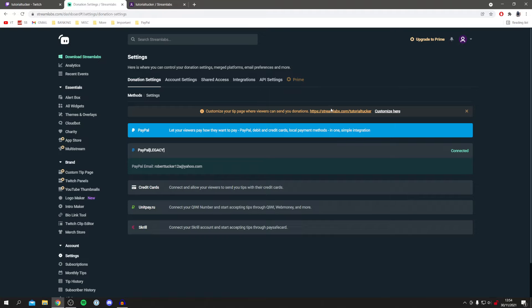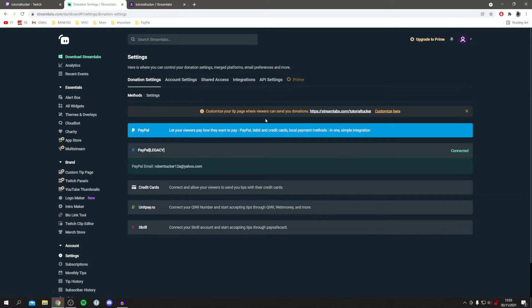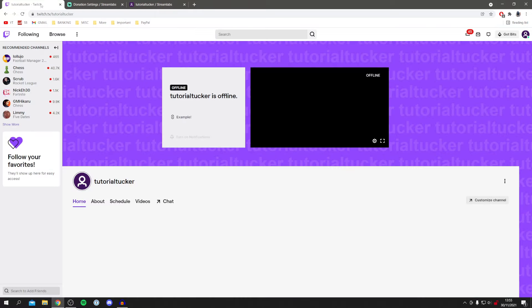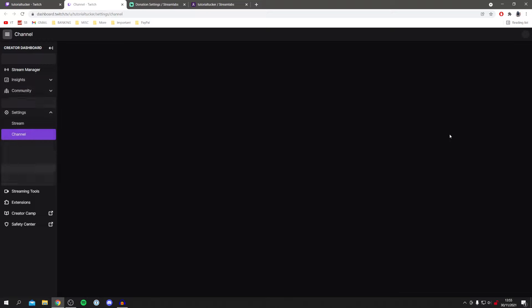But I'm just going to copy this for now. So I'm going to right click on it and then click copy link address and then come back to Twitch. Here we are.